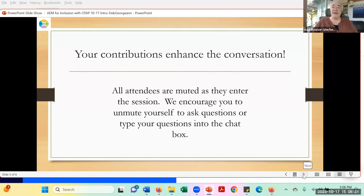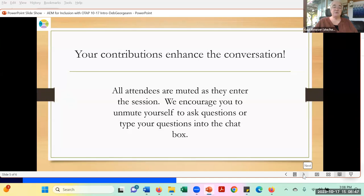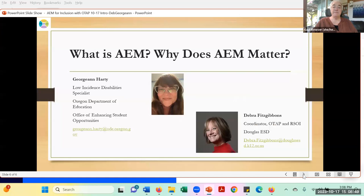If you're in a situation where you can show your screen so that we can get to know who our participants are and be able to see you, we love that too, but we understand that sometimes you're in situations where you can't do that. Our first session today is called: What is AIM and why does AIM matter?